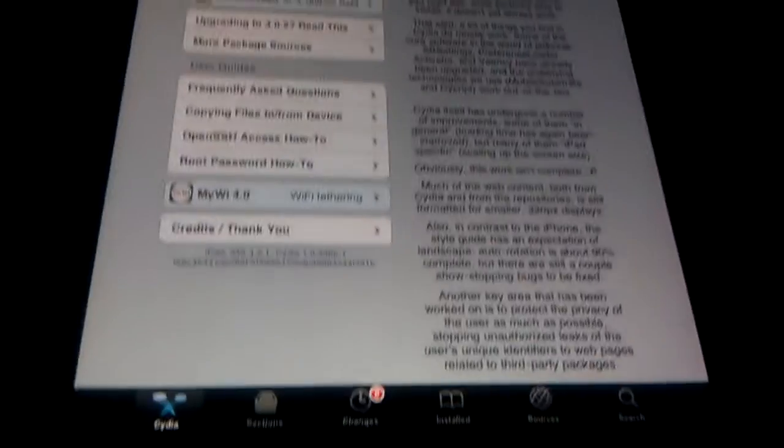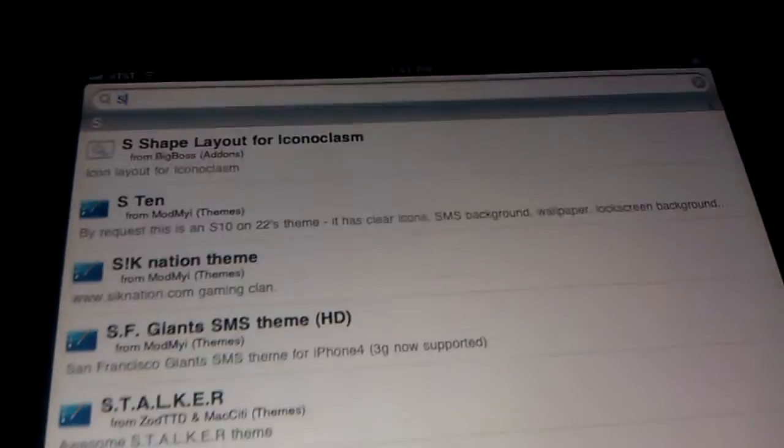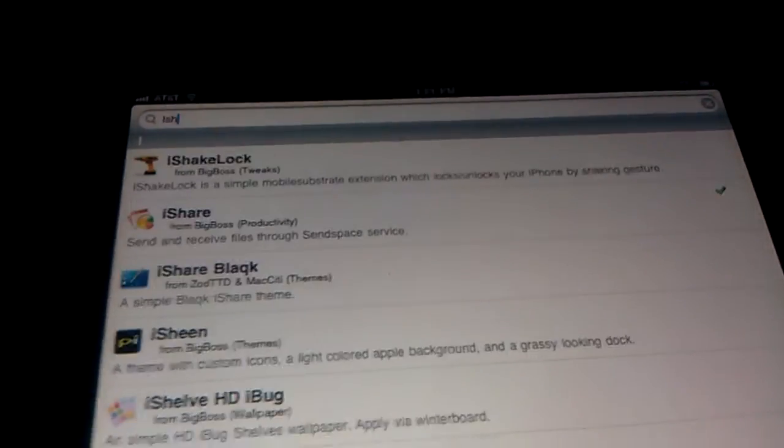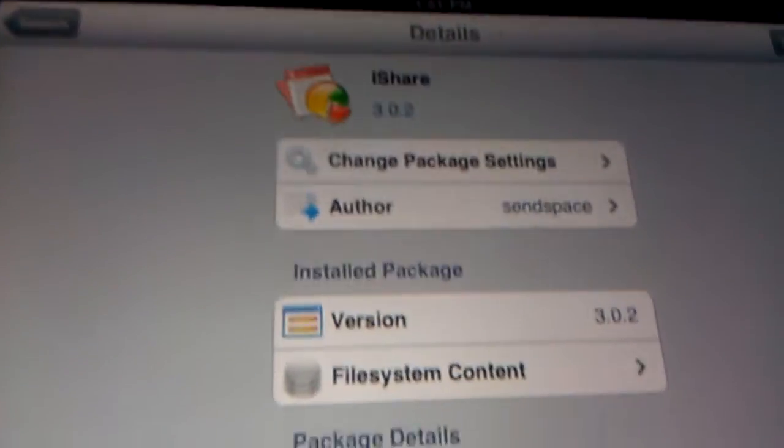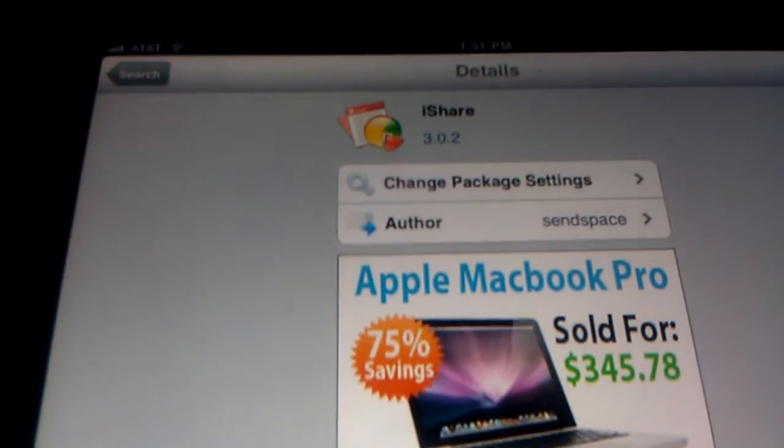We're going to download an application called iShare. Just go to your search, click on the search box, type in iShare. It's going to be this one right here. And instead of modify, it will be install. And that's it.